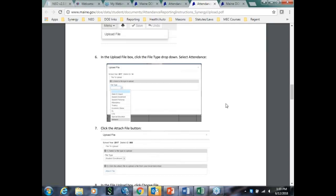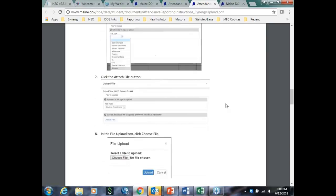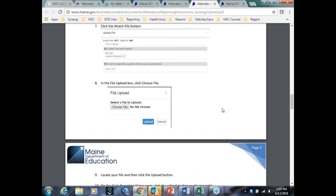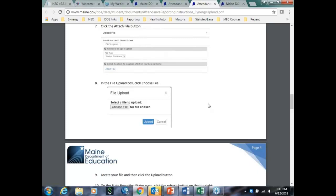Now, we've had some calls come into the help desk that explain that what they're putting into their system, their local student information system, is not what they're getting out from their export. In that case, the help desk isn't going to be able to help much. You'll have to actually talk to Web2School, PowerSchool, or Infinite Campus to make sure that the export is working correctly. However, you still should call to make sure that that is the issue.